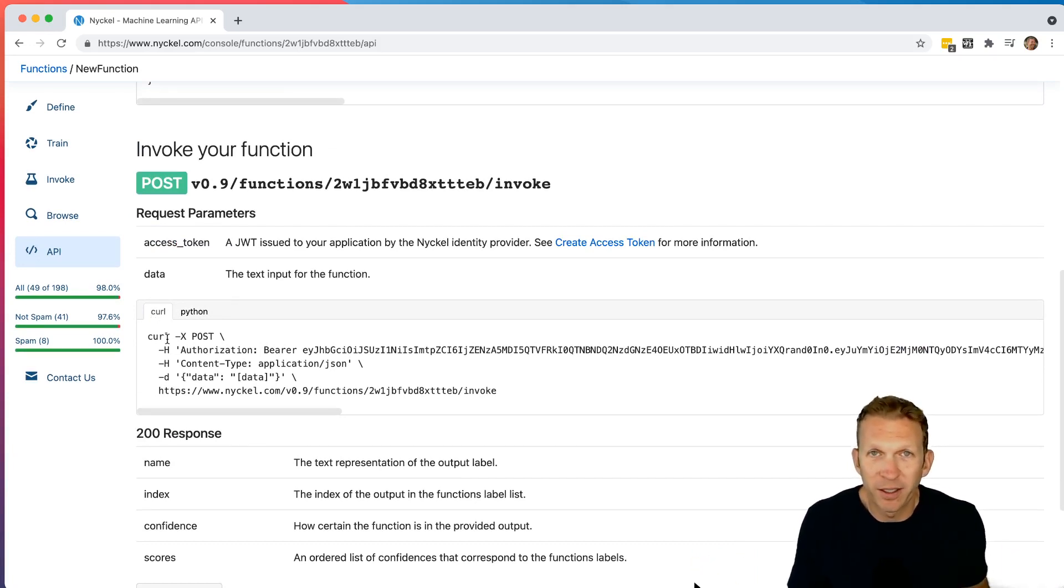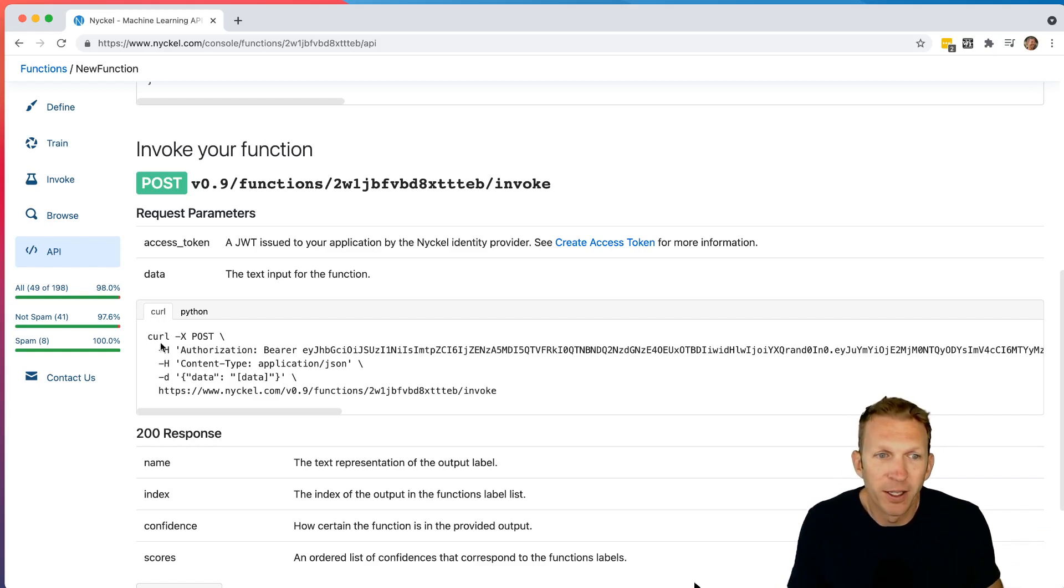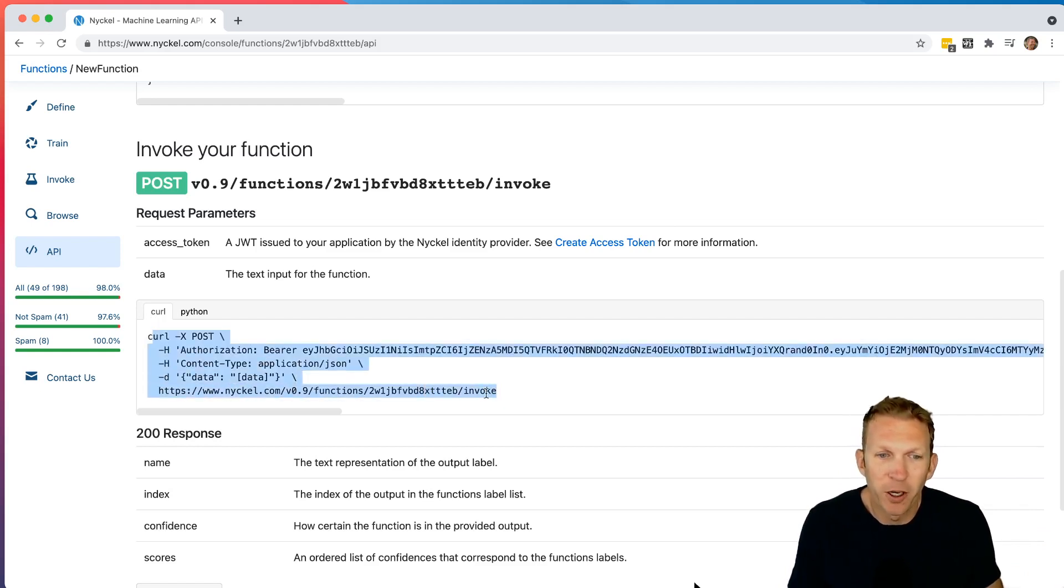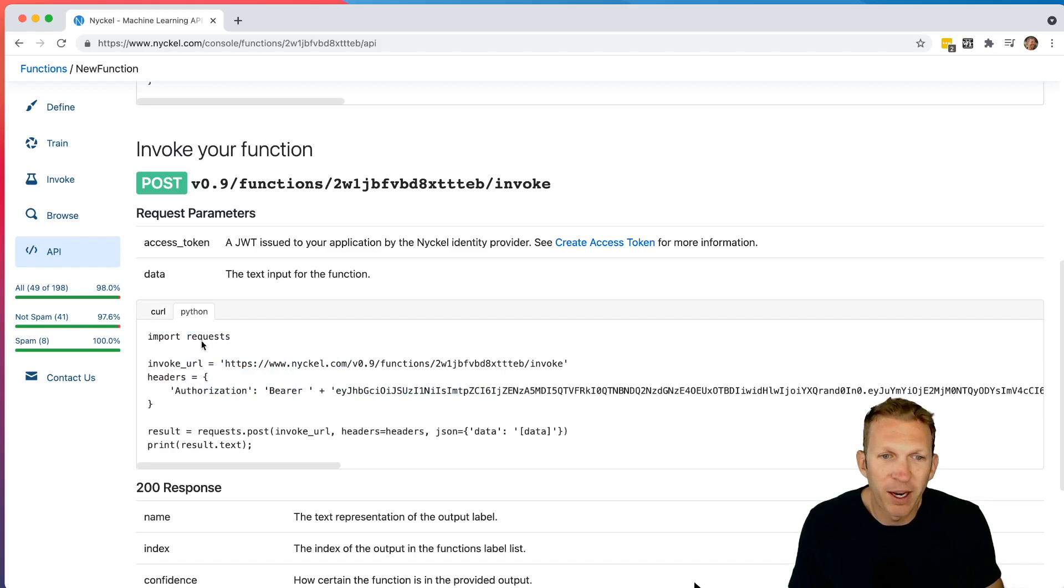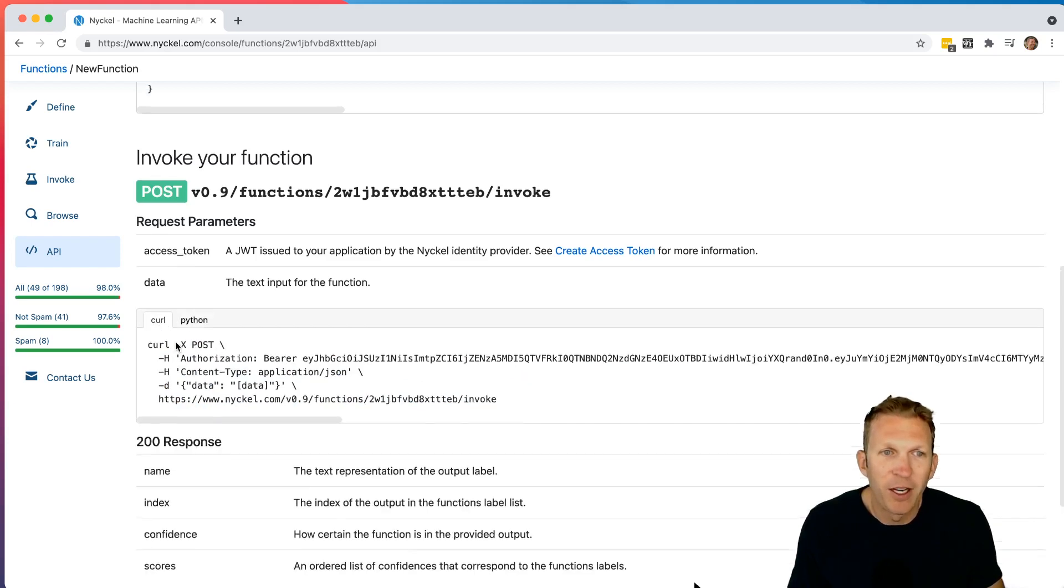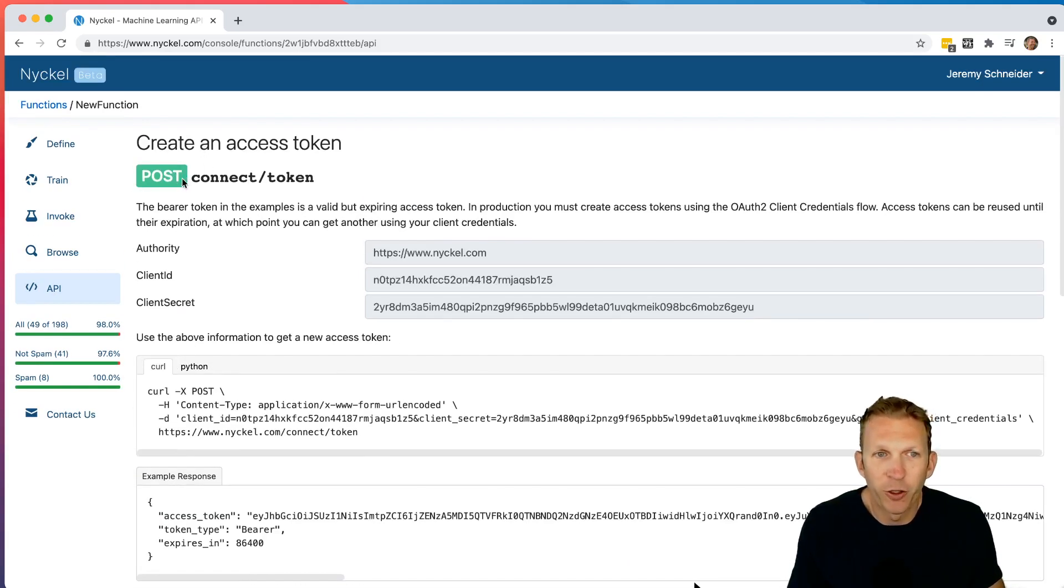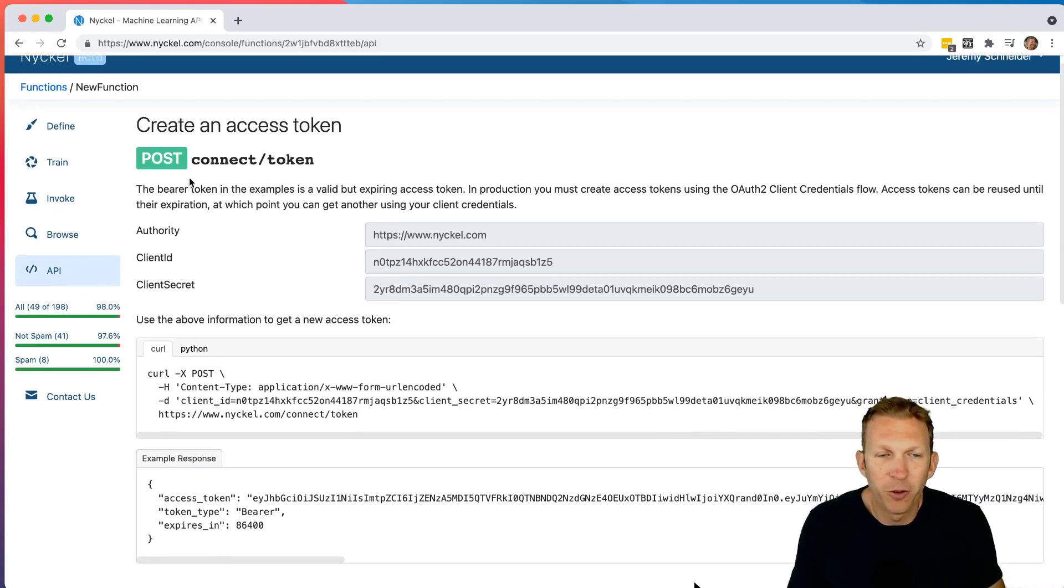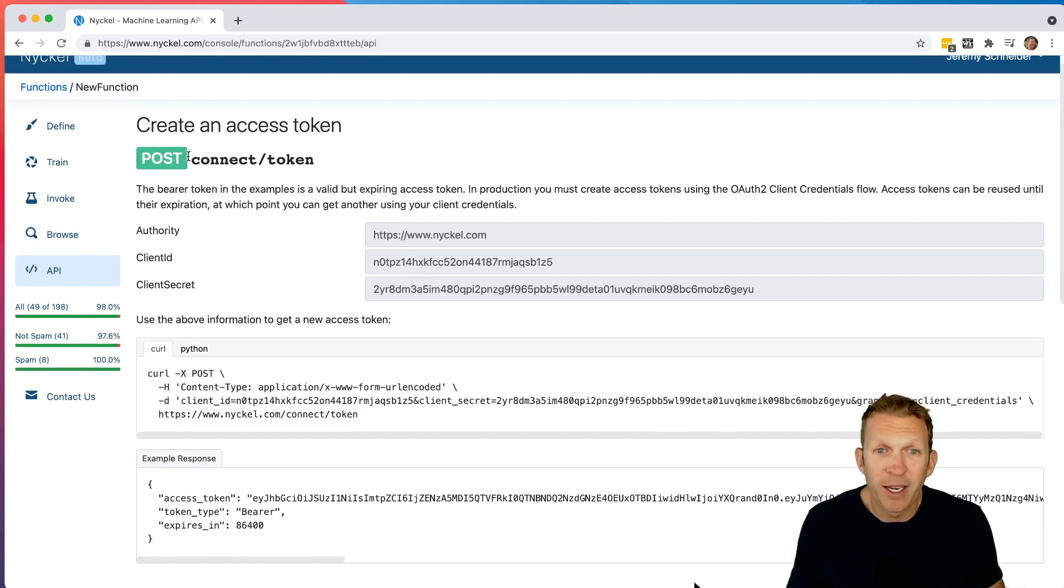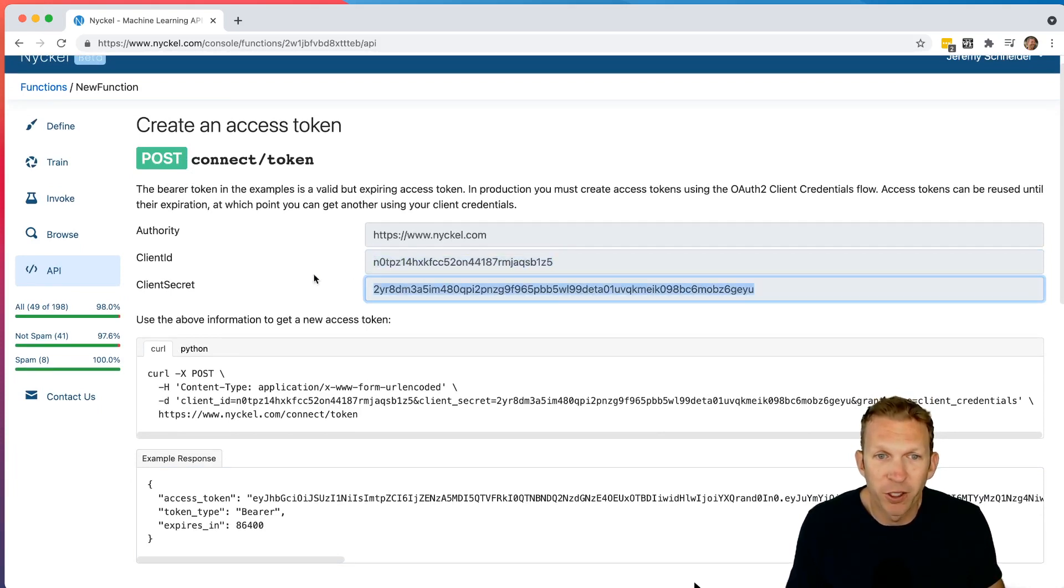You can then take that post, send it to Nickel, or take that comment, send it to Nickel. Nickel will predict whether or not it's spam based on the model that you trained. This is using this curl request here. You can put that into a command line or there's some Python examples here. And note that we do use access tokens.